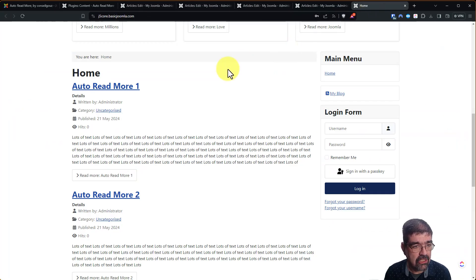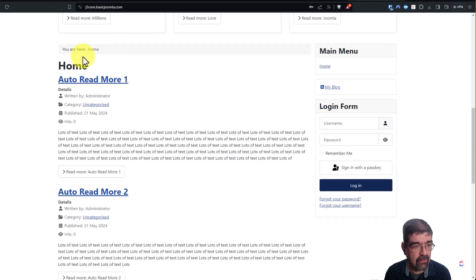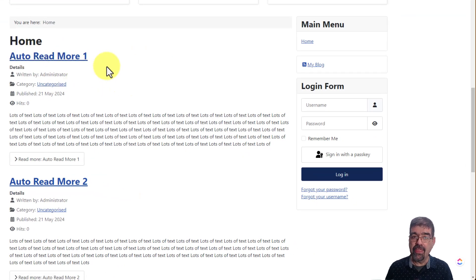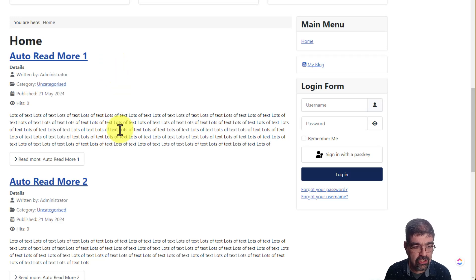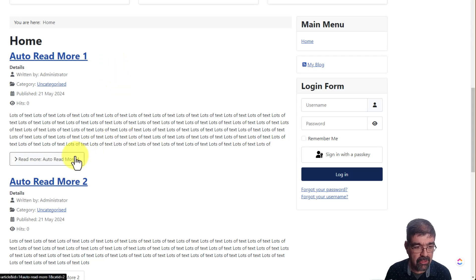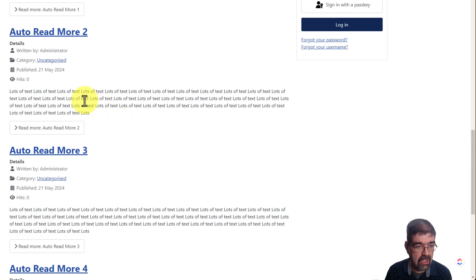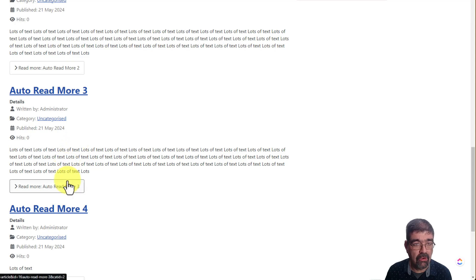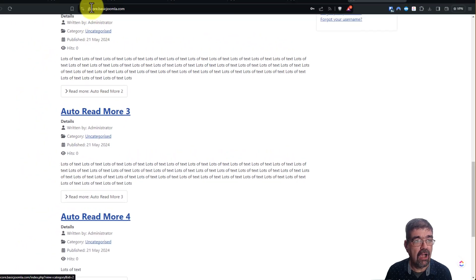All right, check this out. We'll go to the home page here, and here we have Auto Read More 1. Remember, 1, 2, and 3, they have no Read More in them, but they sure do here. Auto Read More 1, Auto Read More 2, Auto Read More 3. Awesome.